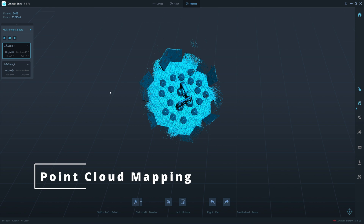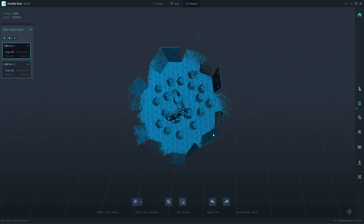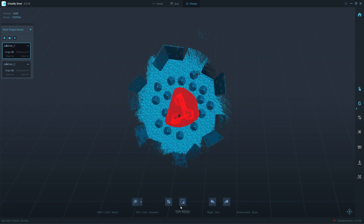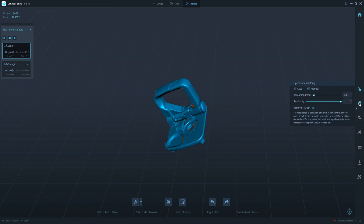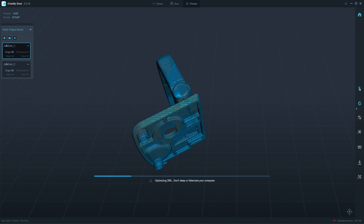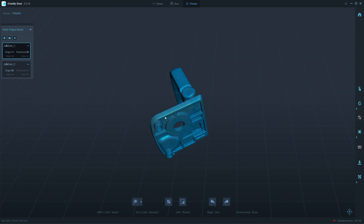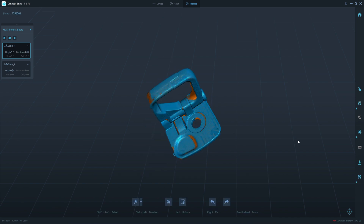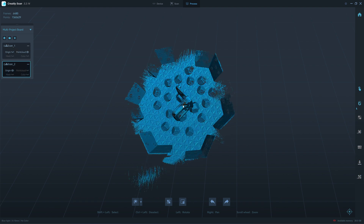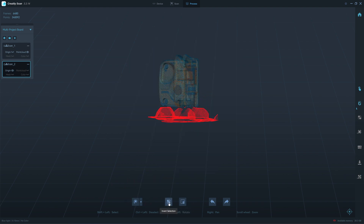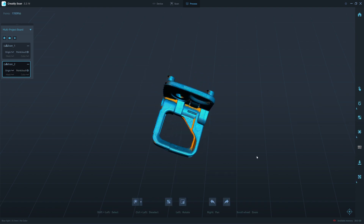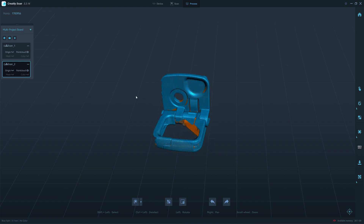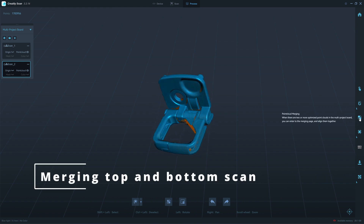So we have the scan top and the bottom. I will do a point cloud optimization — inward selection at 0.1. So I have about 1.8 million point clouds. I move to the next one: also 1.8 million. Let's see if the new software 3.2.14 can merge it automatically. I hit the point cloud merging.